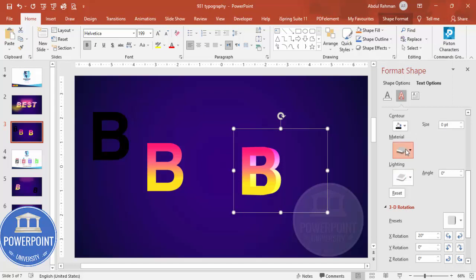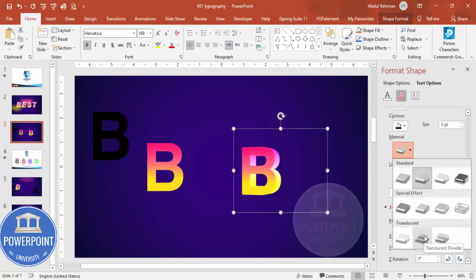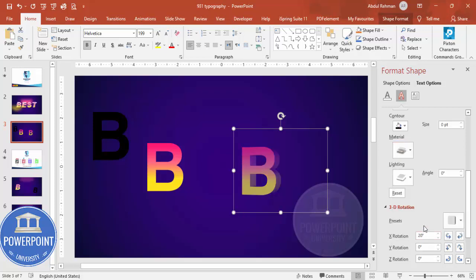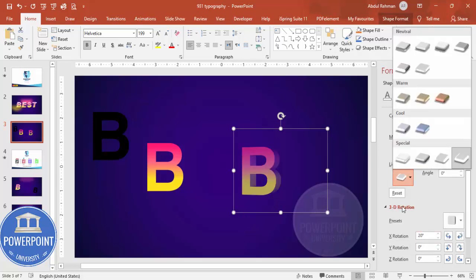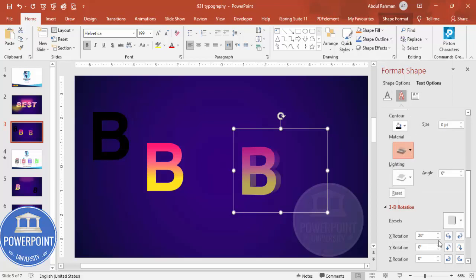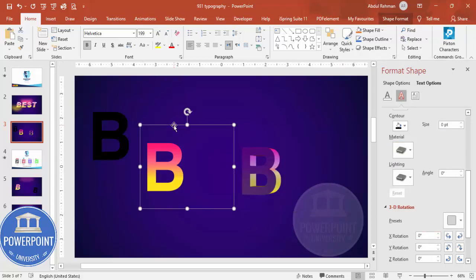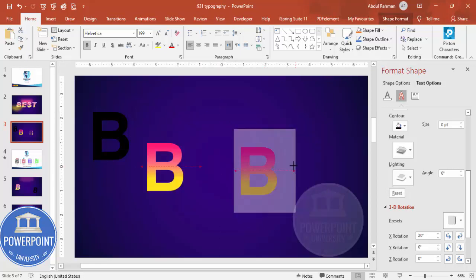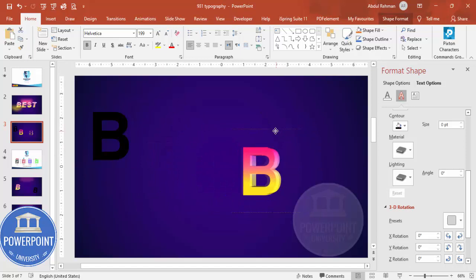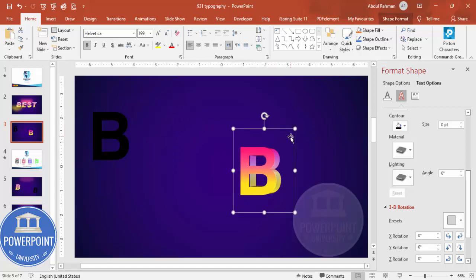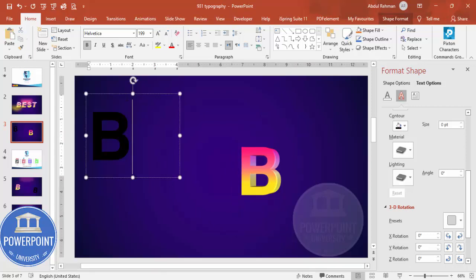Change the lighting effect to white, and you can give it a transparent powder look or make it darker. Now reduce the size of this shape and place it just below the colored text, with a little gap so it looks like a 3D extrusion.